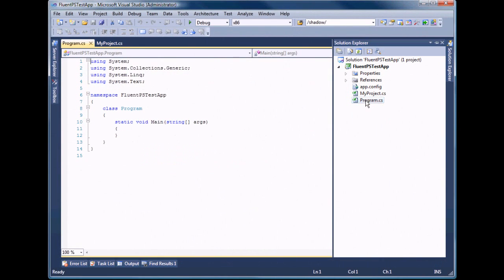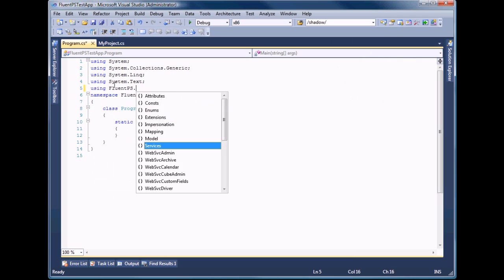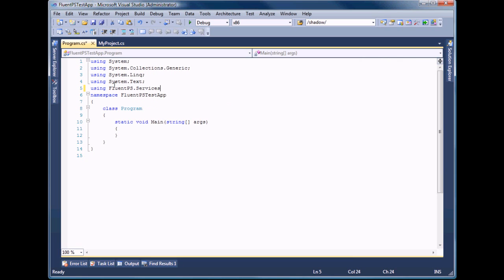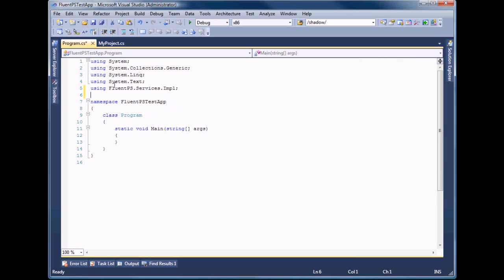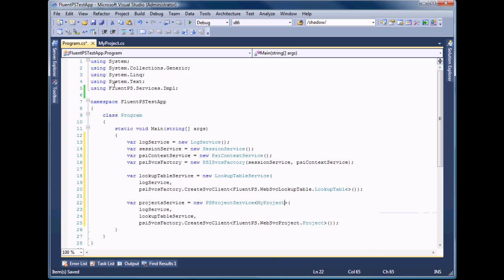Now it's time to instantiate services for operating with project server. We'll just copy and paste it from the FluentPS samples. The source is also available on CodePlex. The only thing we should do is set the generic type of PSProjectService. We are going to use our newly created class MyProject.